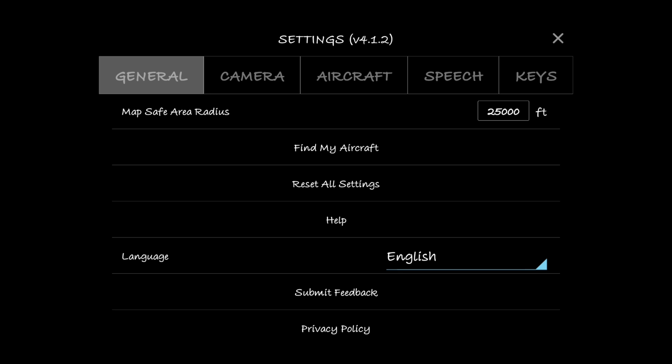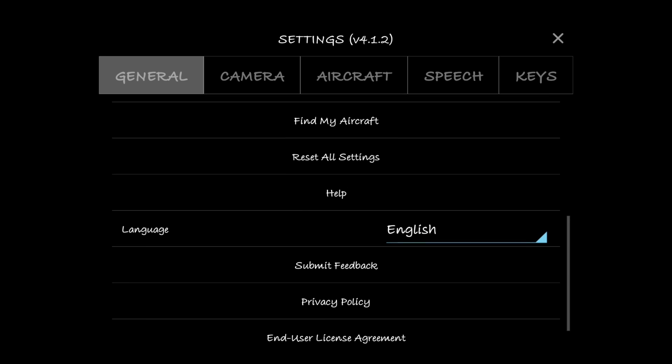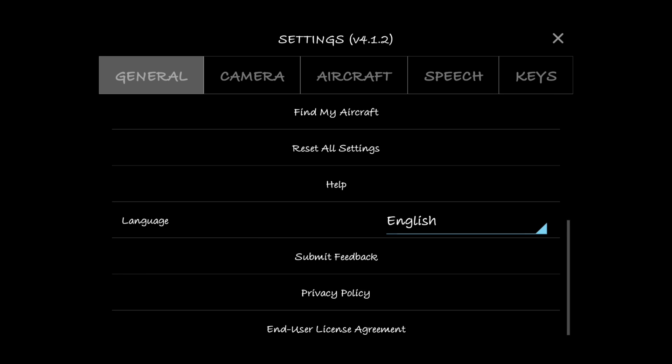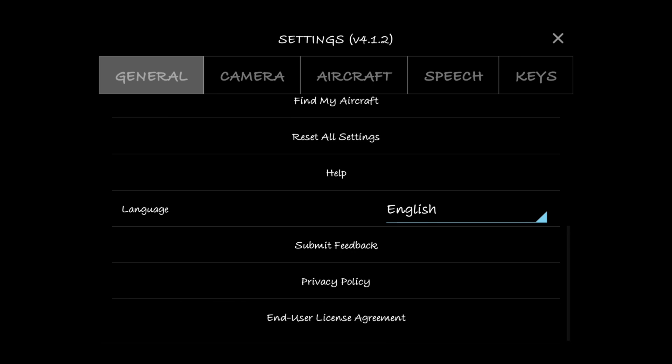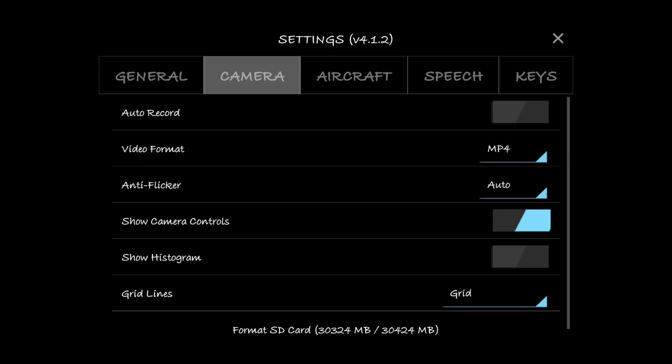Find my aircraft - in case you happen to lose your drone, you click that and that records the last reported GPS coordinate of the drone. Reset all settings if you want to go back to defaults. Help will take you to Litchi's website where you can download the manual, and then the rest is just information. Let's go into camera.